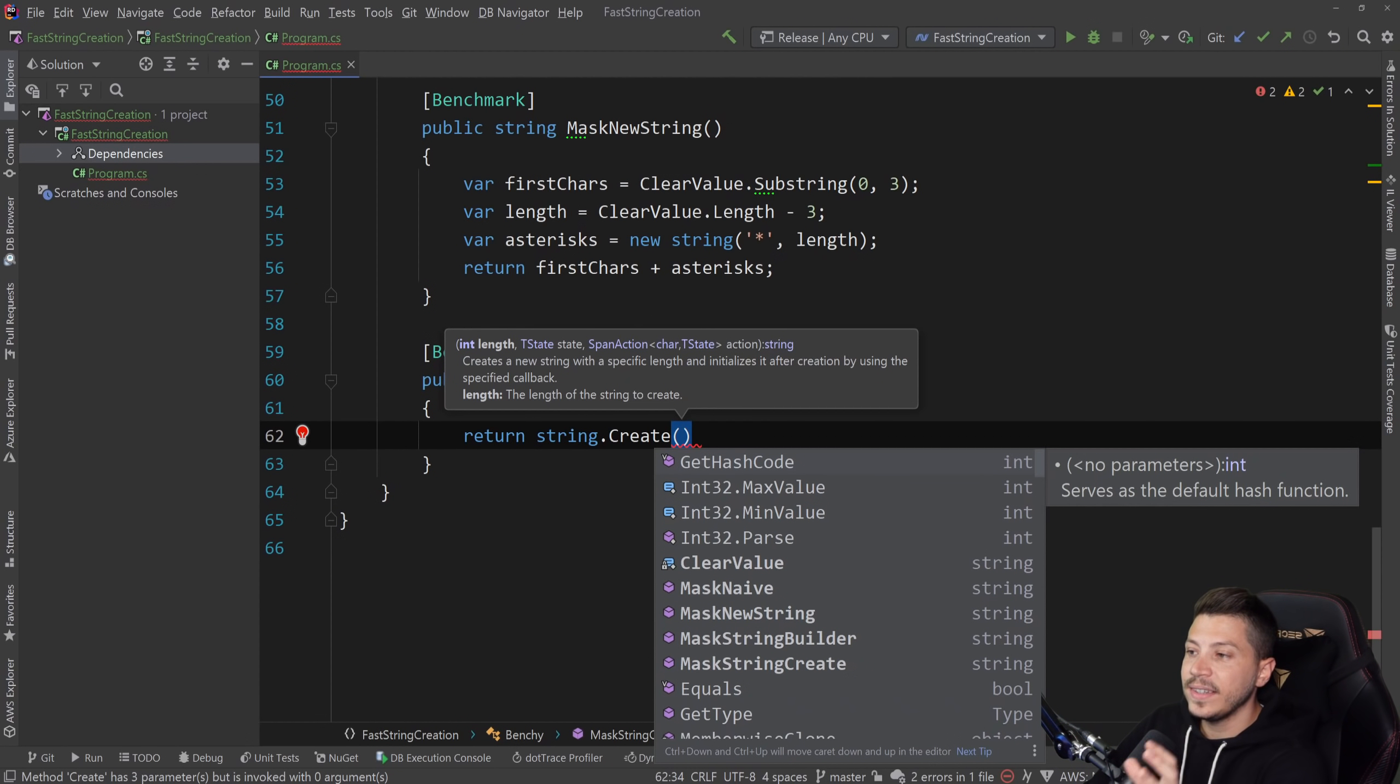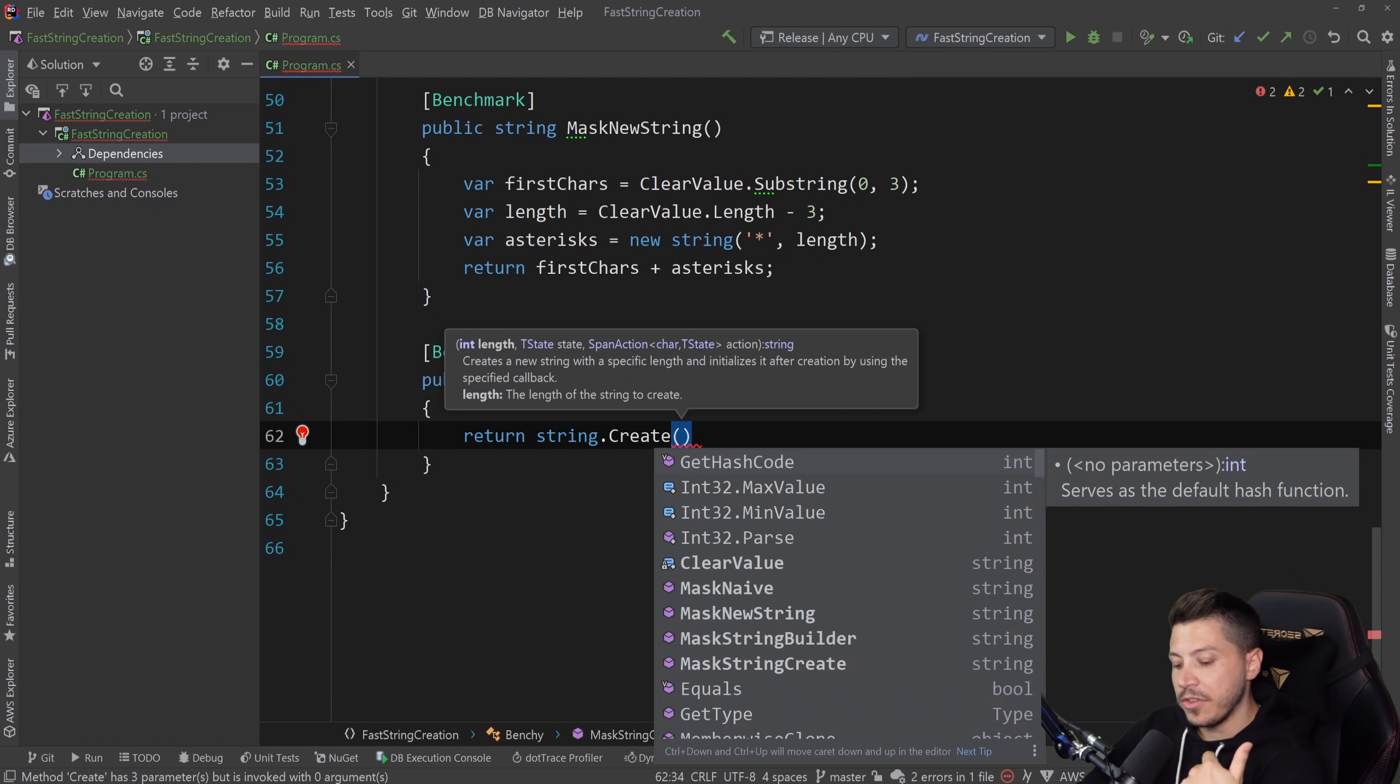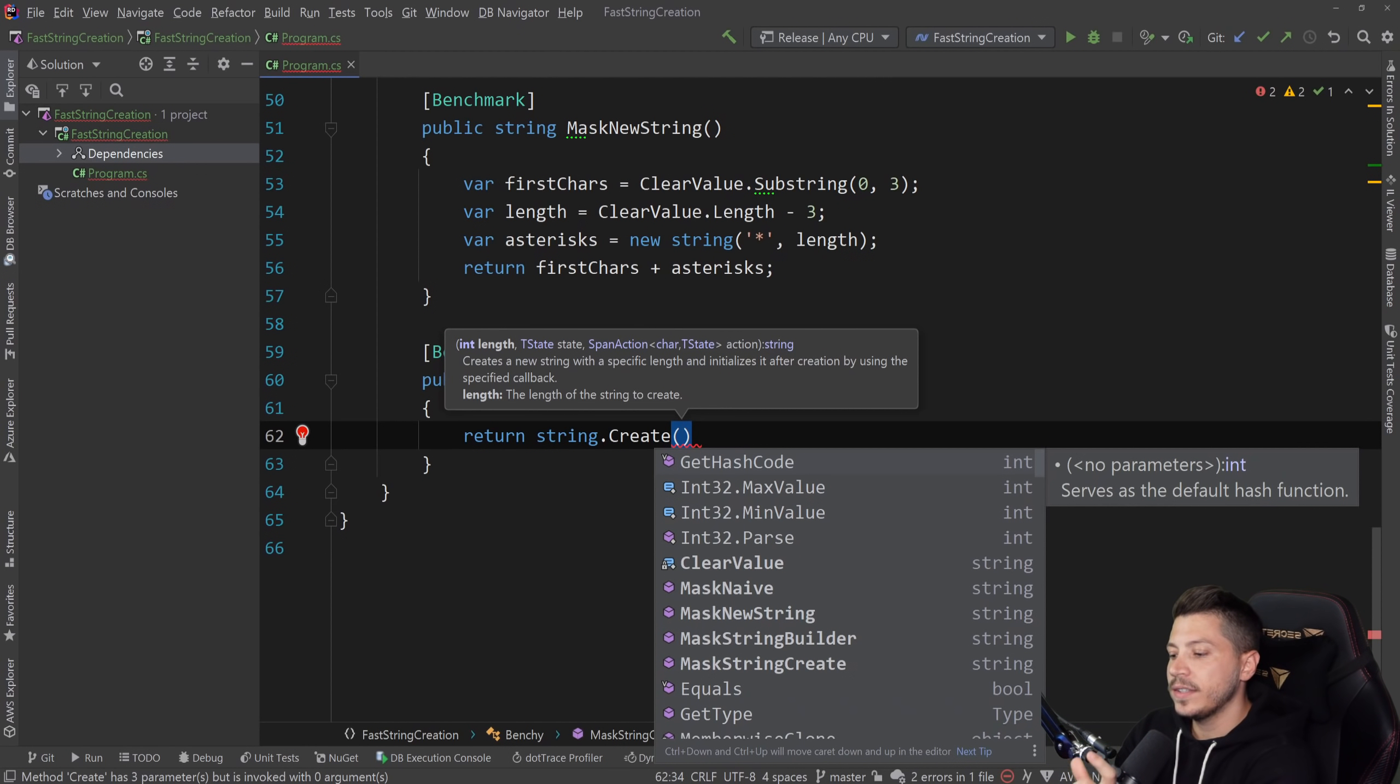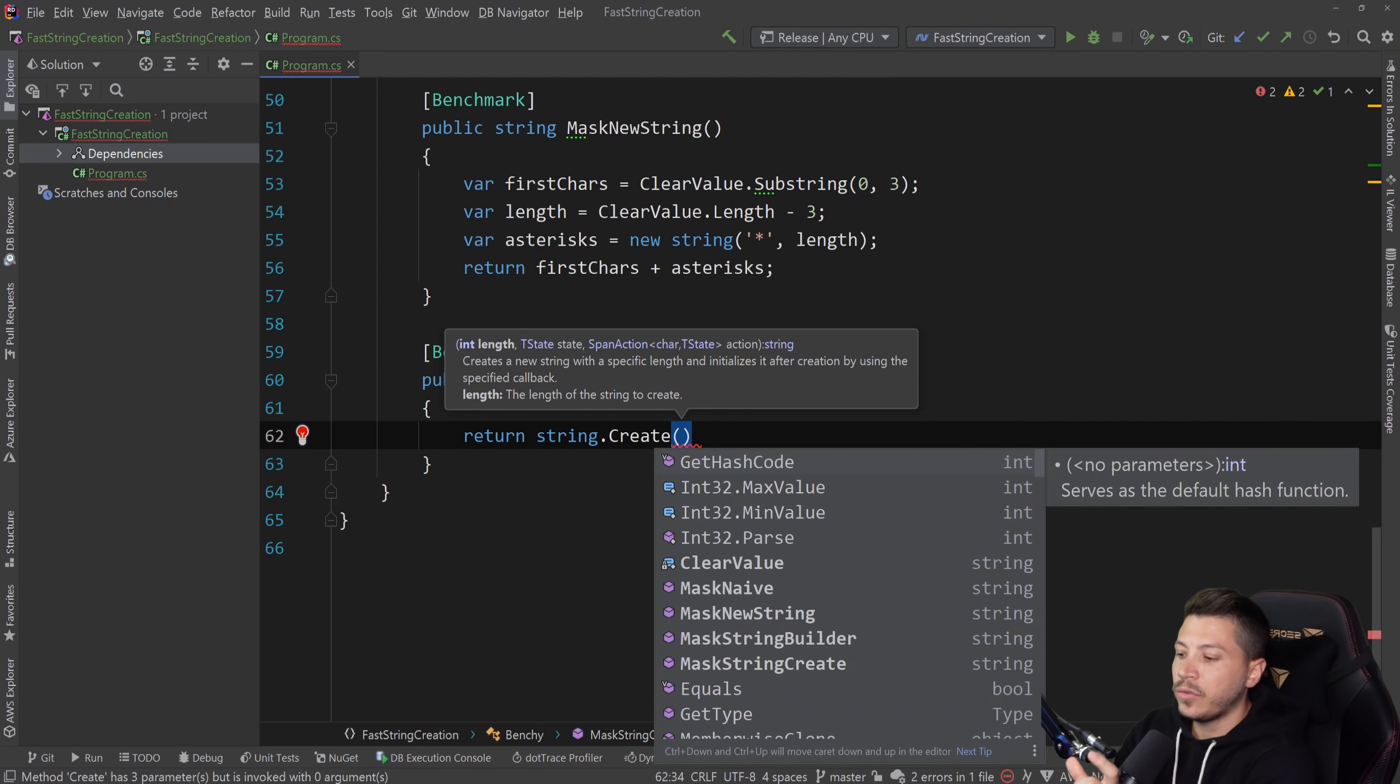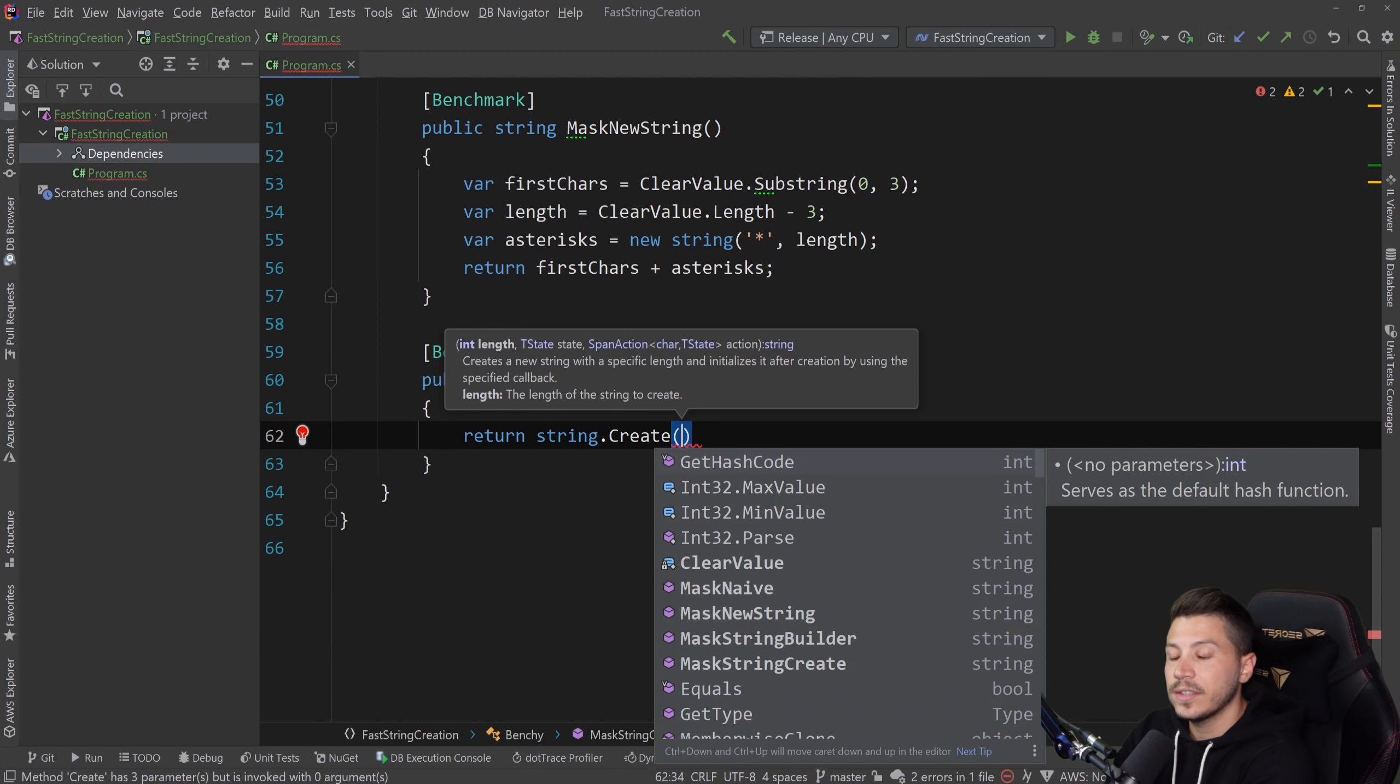So what I'm going to say is mask string create. That's the ultimate way of going about this problem. So we don't need any of this. All we need to say is return string dot create. And let's see what this method takes. First, it needs a length. That is the length of the final string that we're going to return. And the reason for that is because this works with the span behind the scenes.